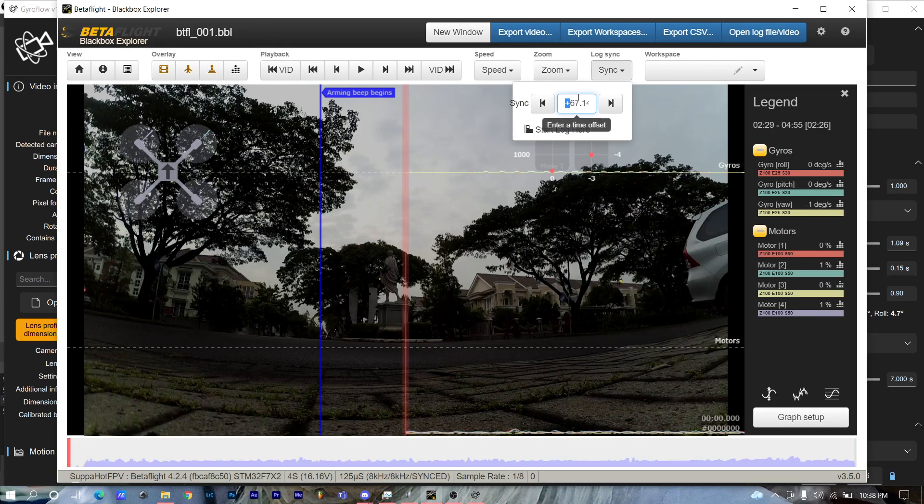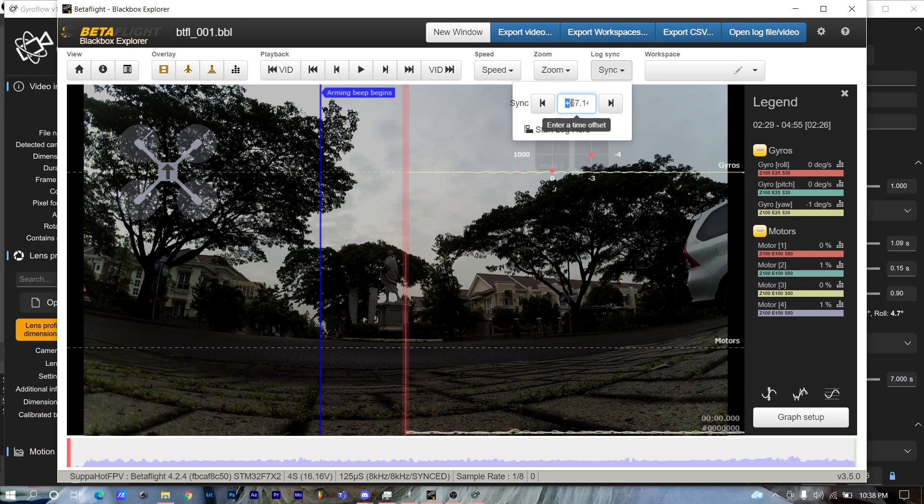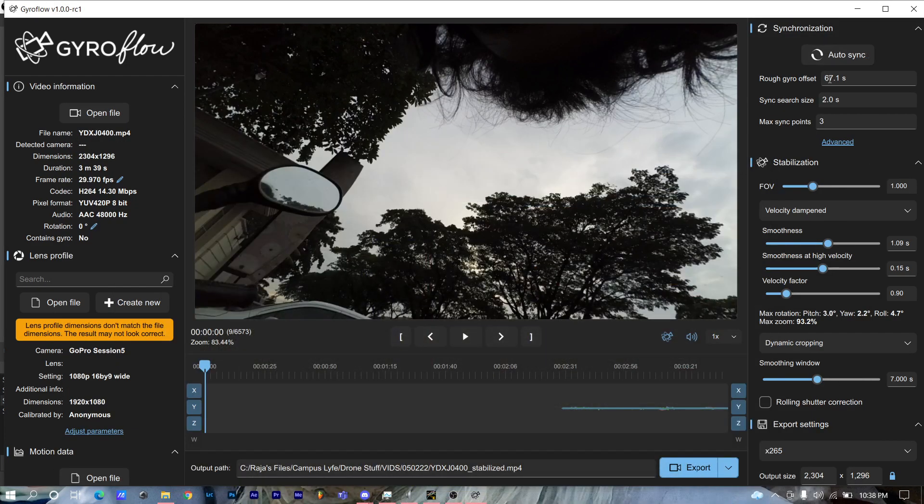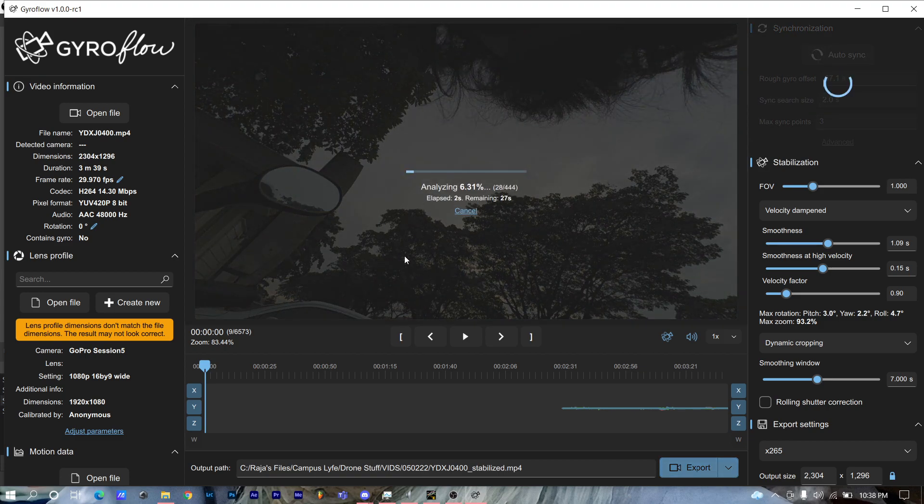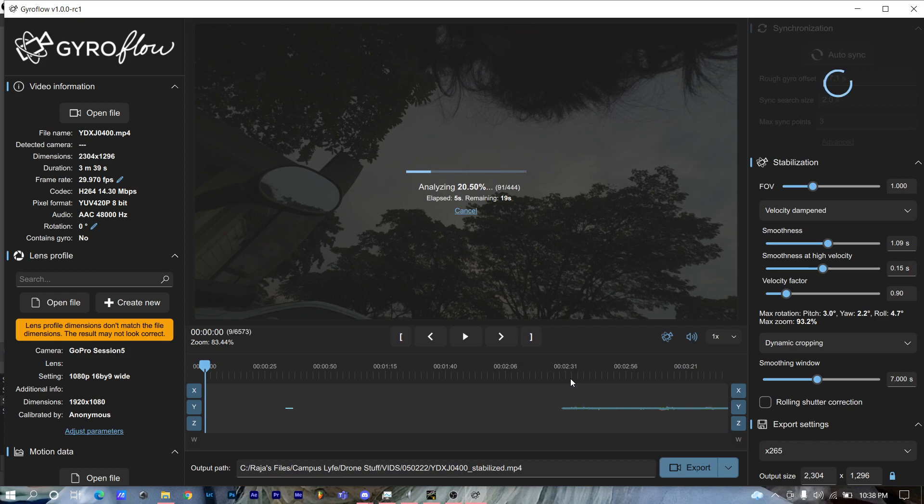I've done the calculation on Betaflight BlackBox Explorer and it says the offset is 67.1 seconds, so I put 67.1 here. Let's see if we auto sync it. In a minute we'll see that it doesn't actually sync up because there's a 16-second offset forward.